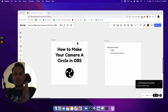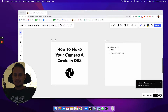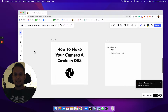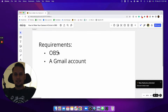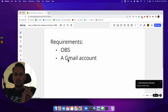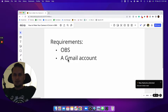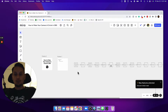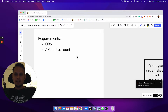In this video, I am going to show you how to make your camera a circle in OBS. I am recording on Loom, but I will show you how to get the same circle effect in OBS without using any fancy software. It is free, and all you need is OBS and a Gmail account. I know that other software like Camtasia requires you to pay. We're going to do it completely free, and I'm going to show you how to do it really quickly.